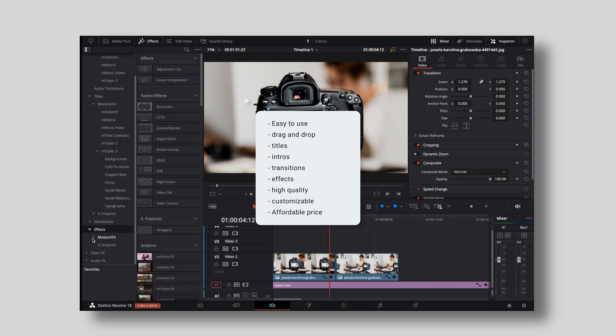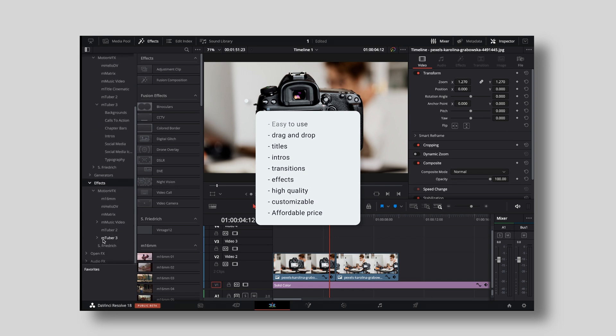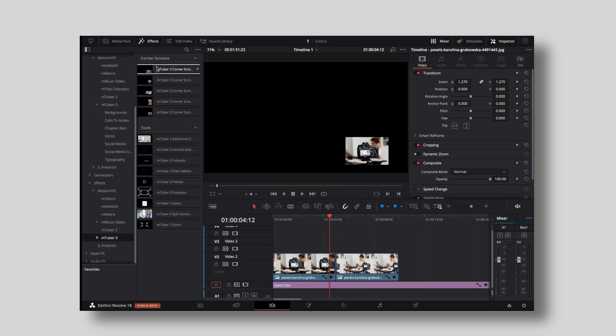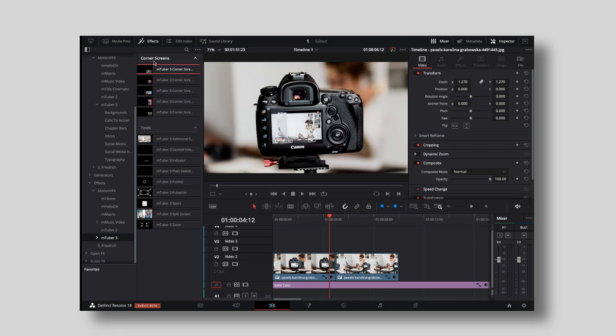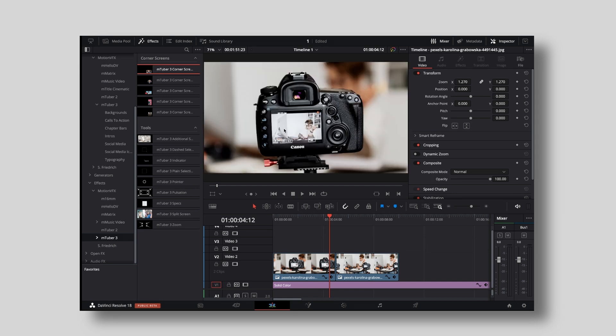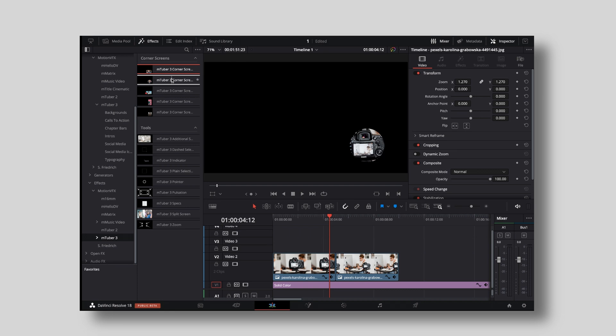And then last but not least, we have different effects. Under effects library, you can choose Motion VFX and then mTuber 3 and there are all the different stuff. So basically what the corner screens are, if you're doing like a tutorial with a screen recording and you're recording your face, then you can just use those corner screens, drag it on top of your talking head stuff and voila. You don't have to rearrange the frame and cut it or whatever. It's just basically set it, forget it. You're done.